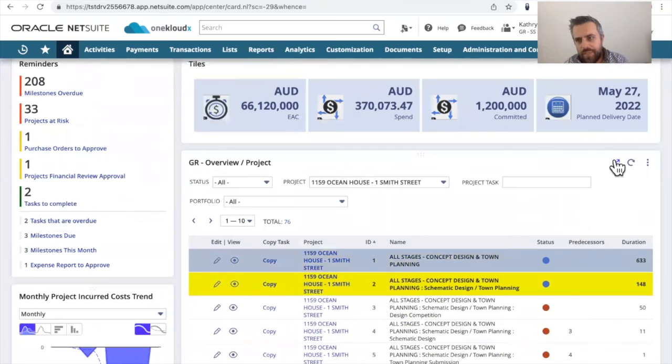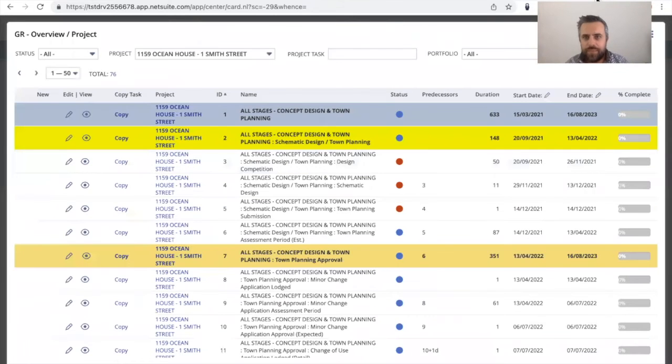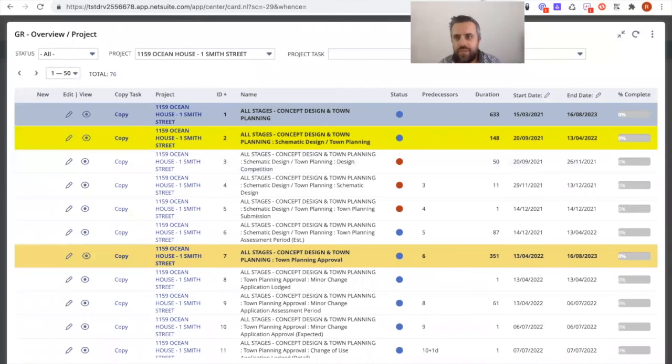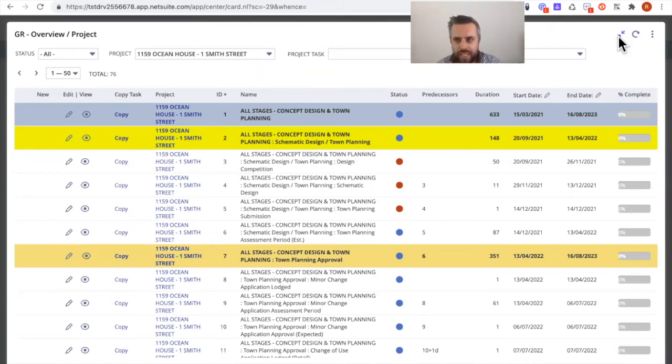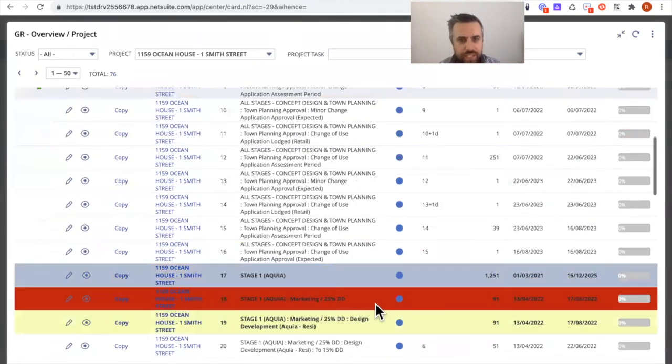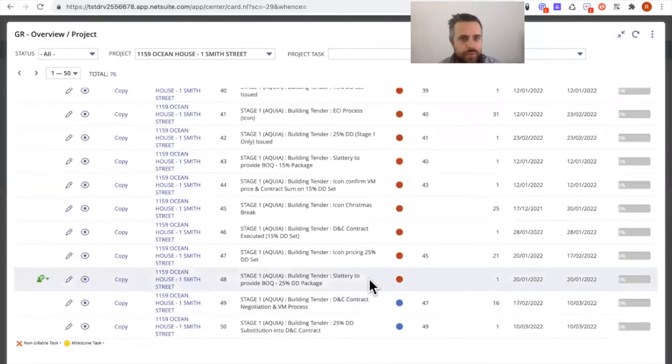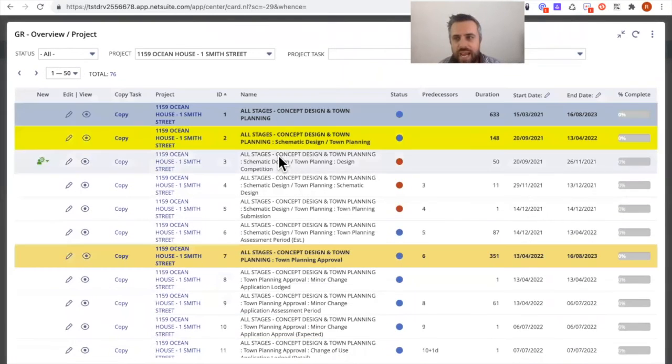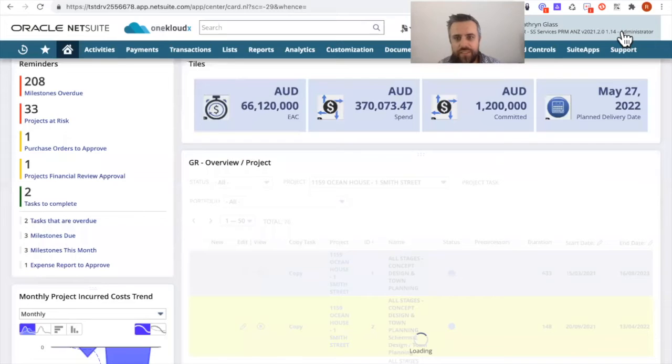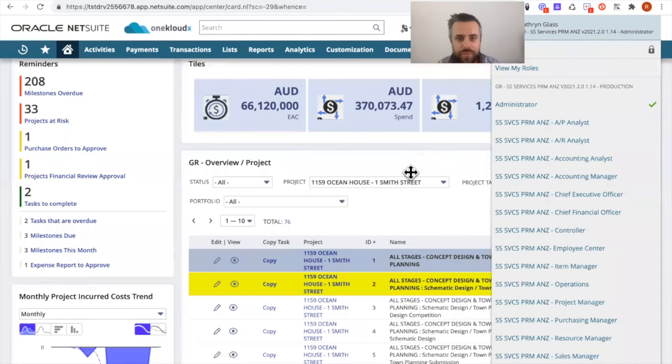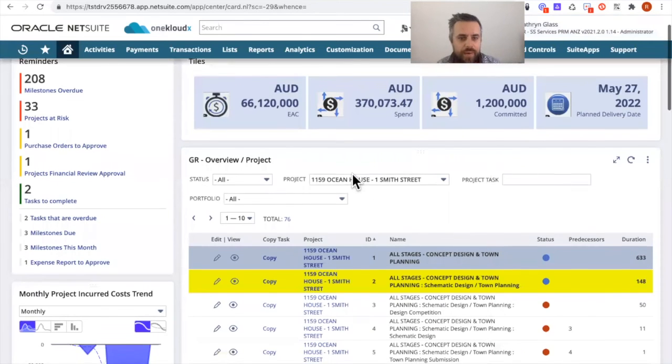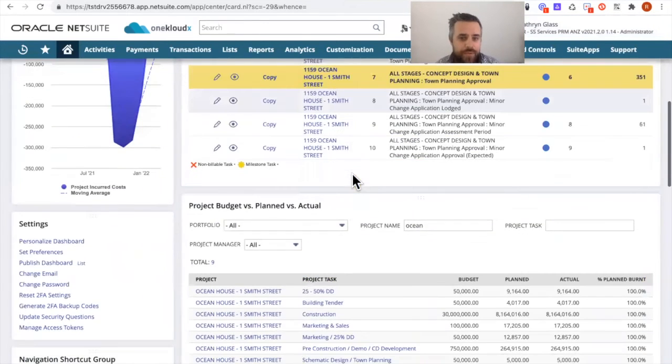But the great thing is, and this is what I realized probably a few months ago, is there's that two arrows function that actually expands the total view. So you can see the total view for each and every aspect of your dashboard, and you can easily just close it up as well. So that's pretty cool.